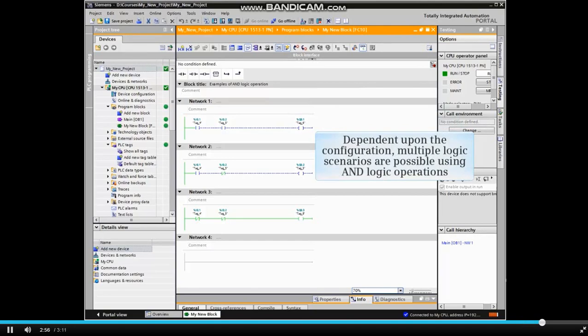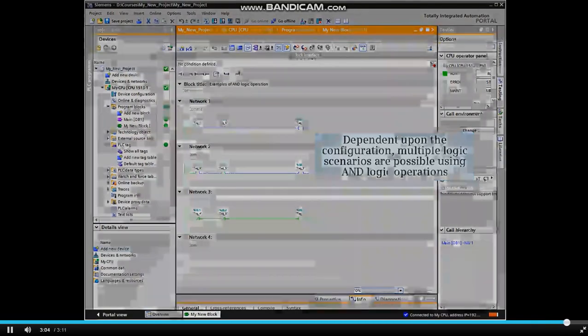As you can see, dependent upon the configuration, multiple logic scenarios are possible using AND logic operations.